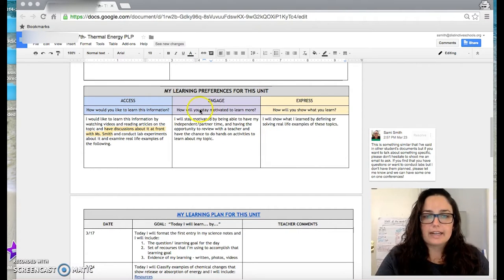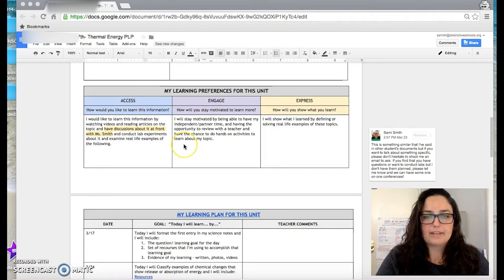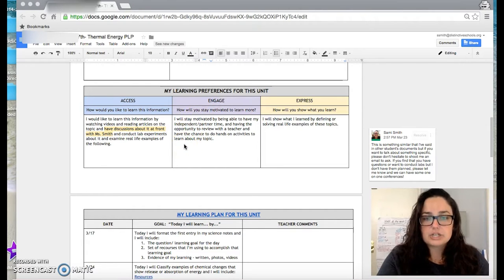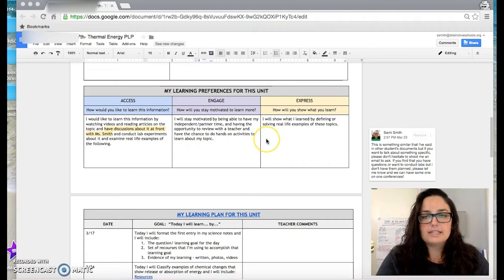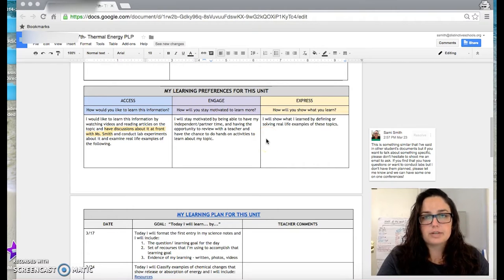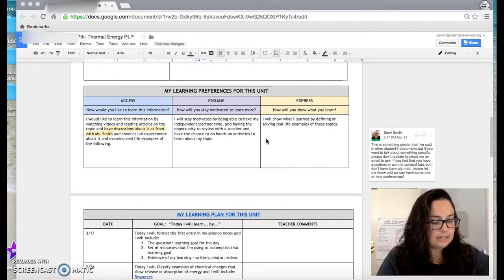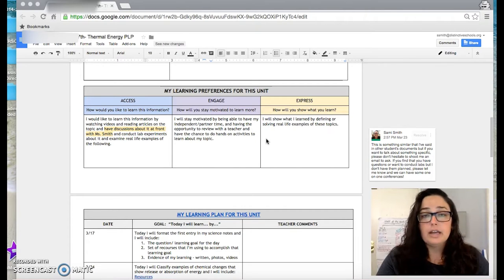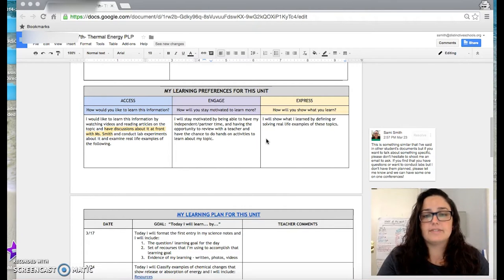For engagement, he's going to stay motivated by having independent and partner time, interview with the teacher, and then to express. He defines and solves real-life examples, and so he actually took initiative and did a couple of labs that he designed on his own and did a few activities that demonstrated his learning.